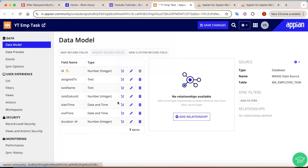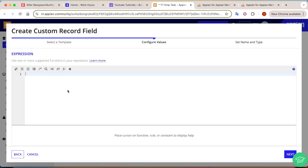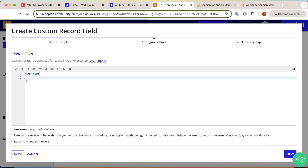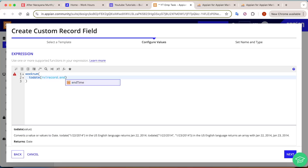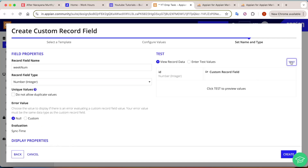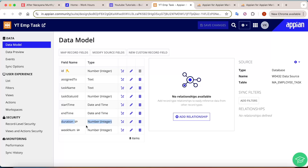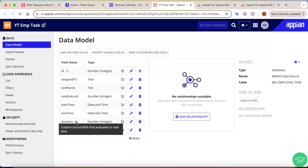The next custom record field we'll create is for the week number — to determine which week a task was completed. Go to new custom record field, write your own expression, and this time choose sync time evaluation because for week number we need Appian functions, not just custom field functions. Click next and write the weekNum function. For the date, use toDate with the record field for end time, meaning which week this task was completed. Click next, name it 'week num,' set the record type as integer, click test — it gives values when end time is present — then click create. Both custom record fields are now ready.